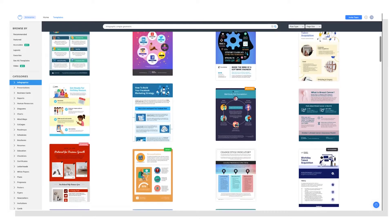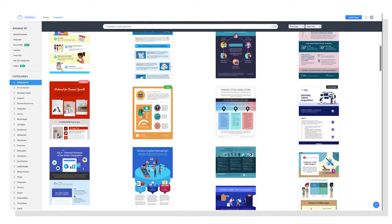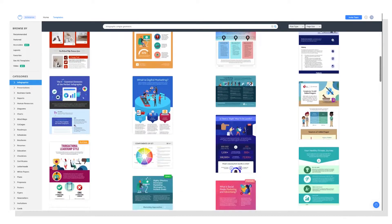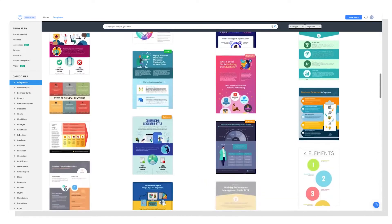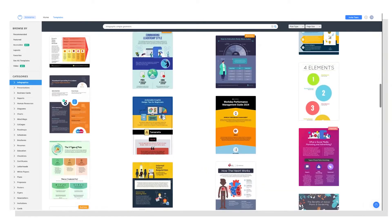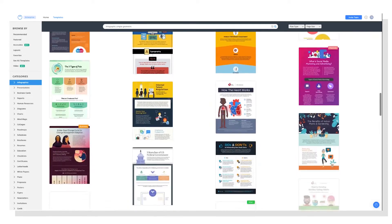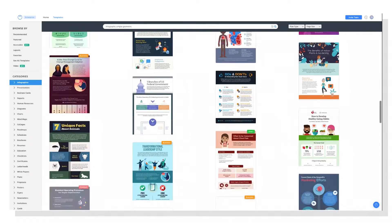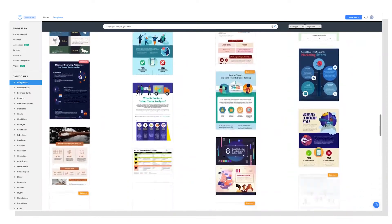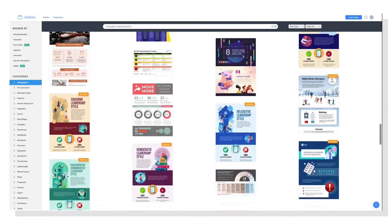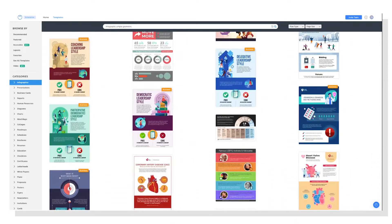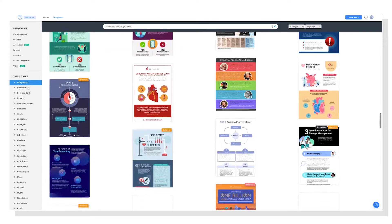There are literally thousands of professionally designed templates available in Venngage, which is awesome, but it also means it might be a little overwhelming to find what you need, especially if you're just getting started.